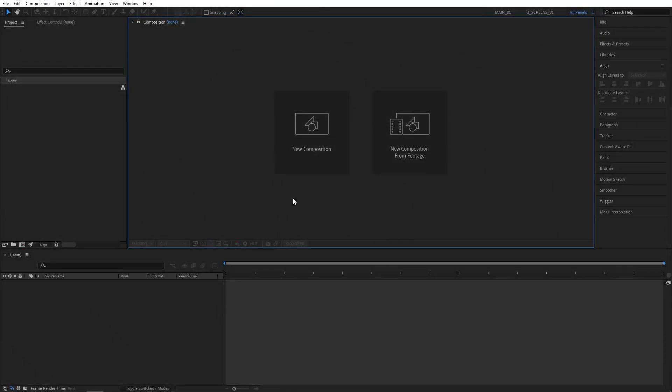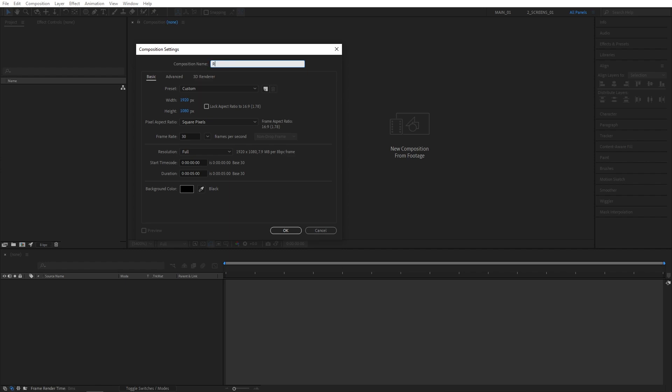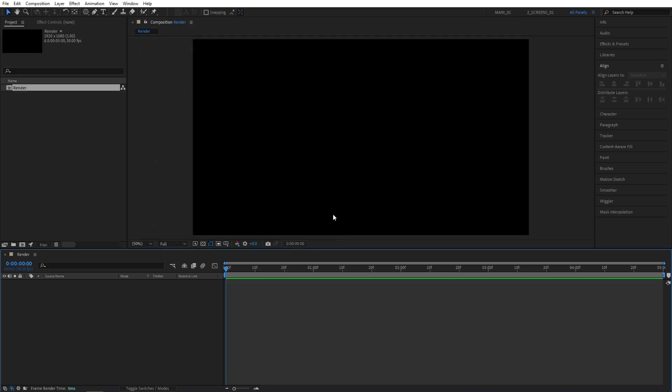Let's begin by creating a new 1920x1080 composition, 30 frames per second, 5 seconds for the duration. I'm naming it Render and then clicking OK.